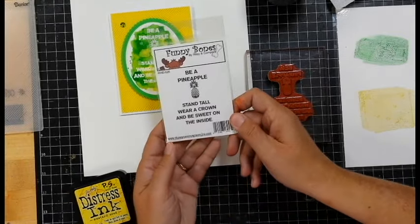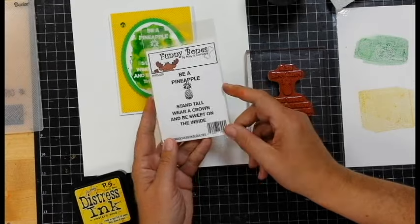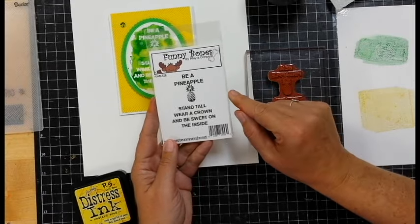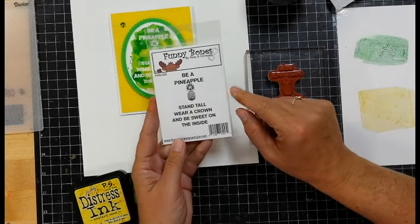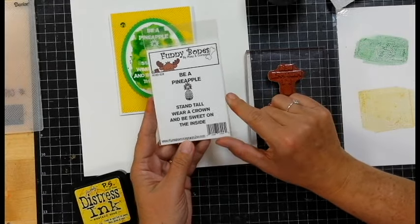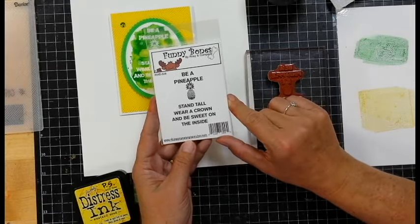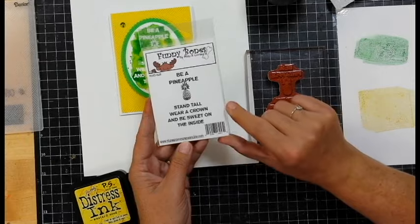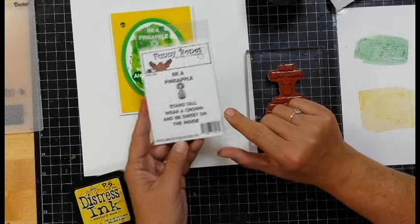This stamp I just thought was very cute. It's by a company called Funny Bones, which Riley makes, and I thought it was real cute, so I wanted to do something fun with it.